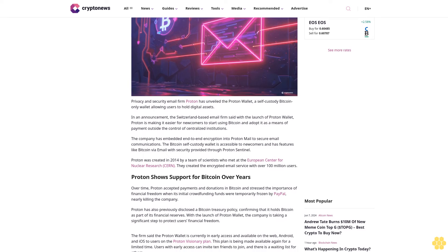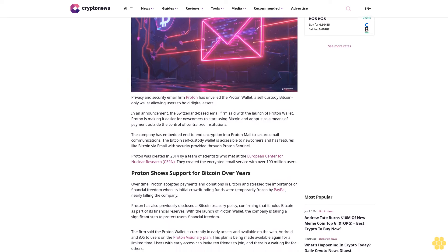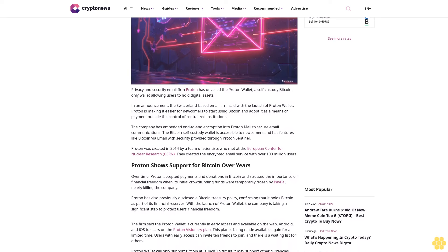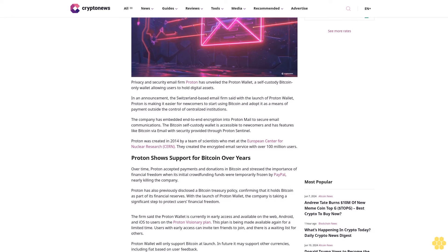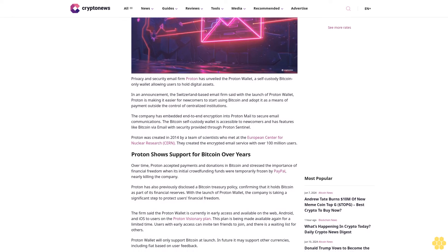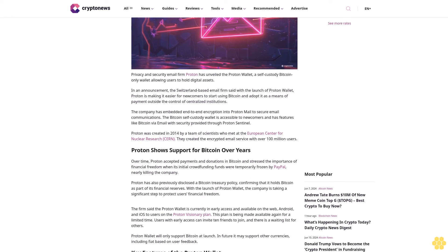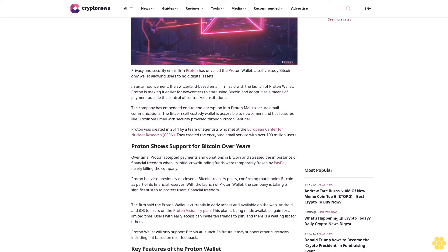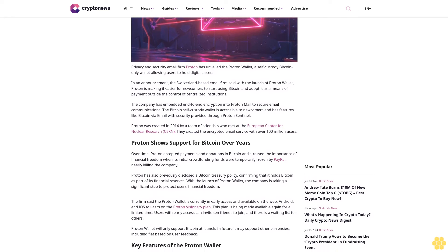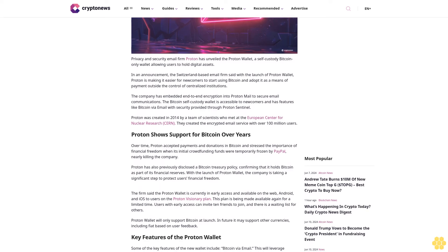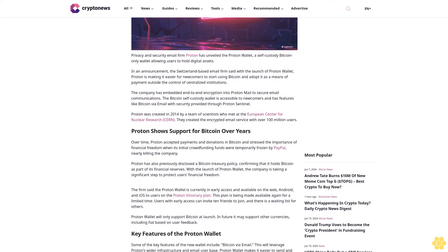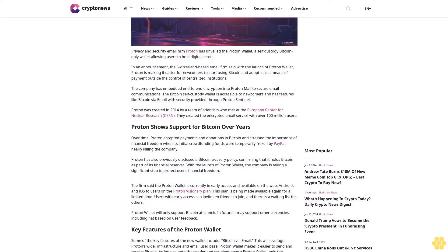In an announcement, the Switzerland-based email firm said with the launch of Proton Wallet, Proton is making it easier for newcomers to start using Bitcoin and adopt it as a means of payment outside the control of centralized institutions.